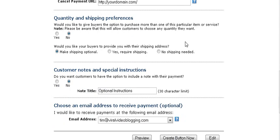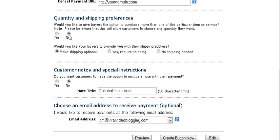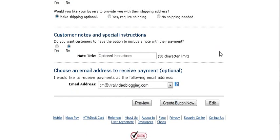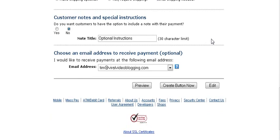This is where you set up your shipping preferences. This of course is for physical products. In the first one if you wanted them to be allowed to purchase more than one you'd set this to yes. Otherwise it won't let them change the quantity field and it will remain as one. Here you can set where you want to make shipping optional or have required shipping or no shipping needed. So in a digital product you need to set that to no shipping needed. You can give them special instructions here. And you just set that to yes if you want to use it and then put the title in here.